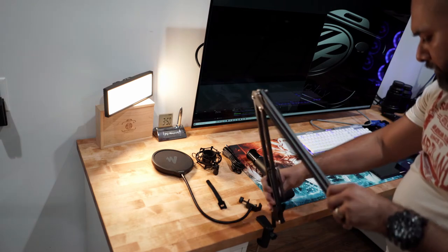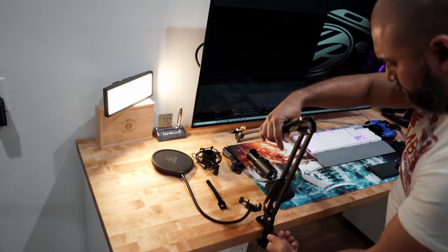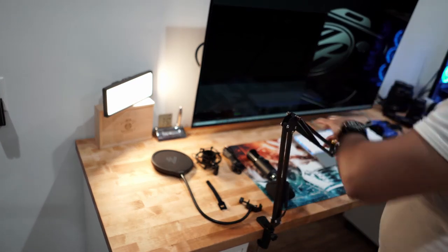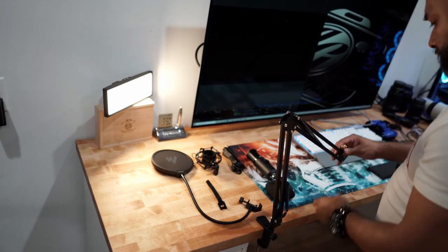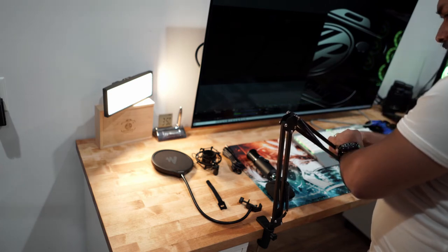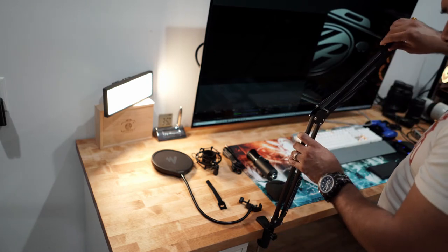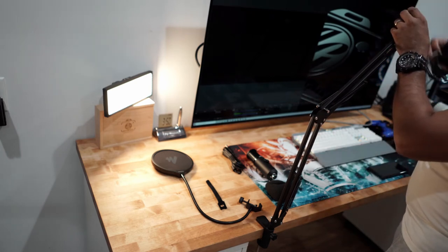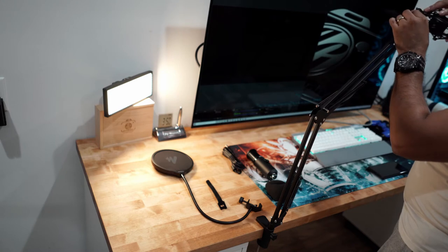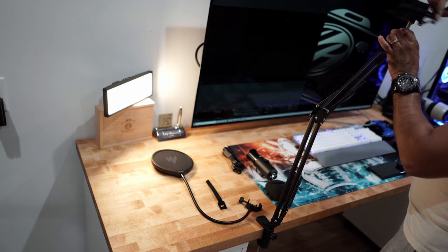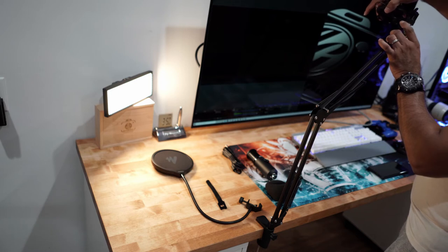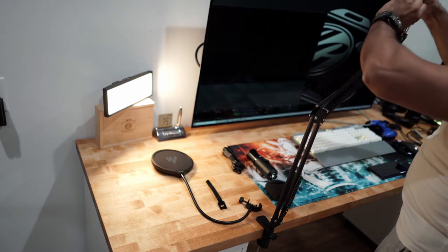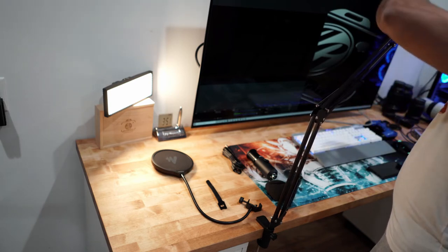You will put the boom arm in place of where it's going to go. Tighten it. Once you put the shock mount on the stand itself.